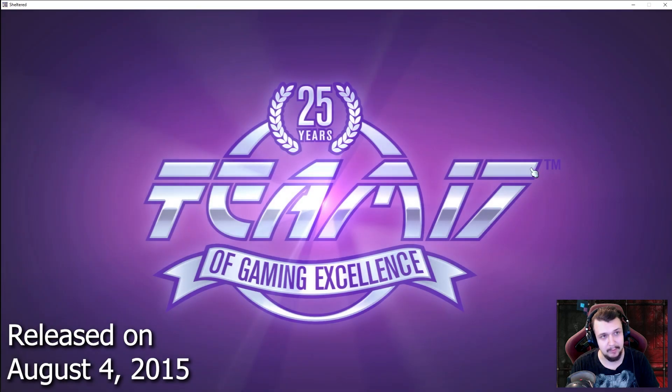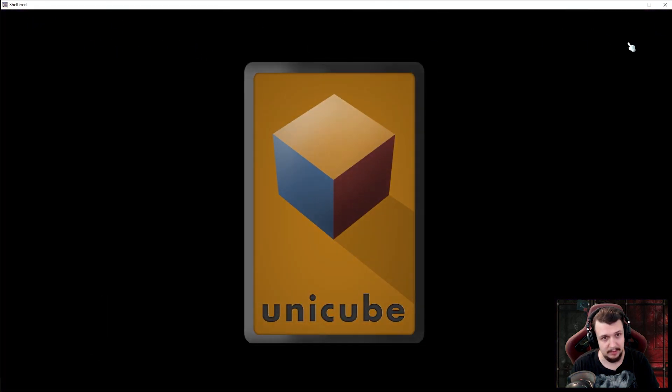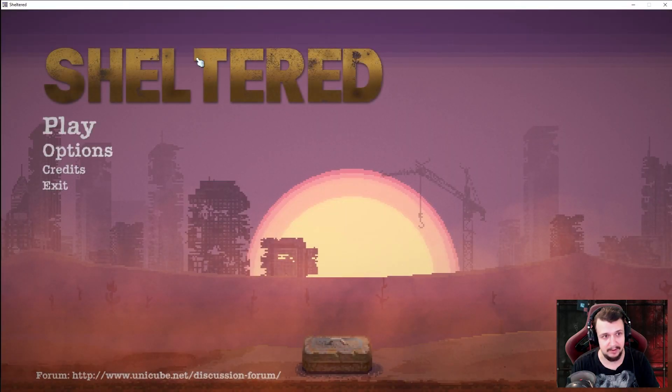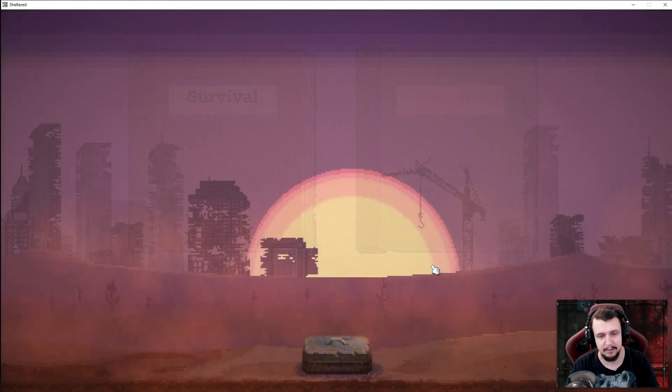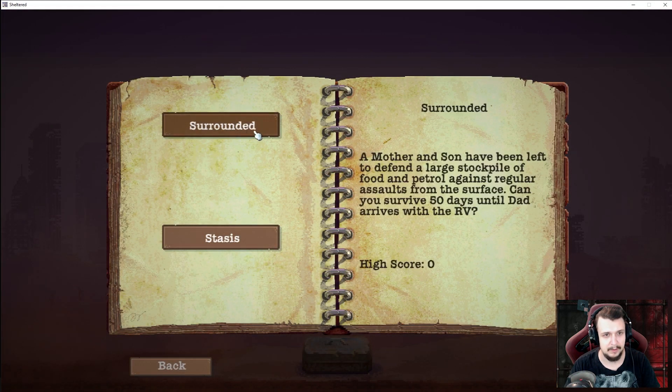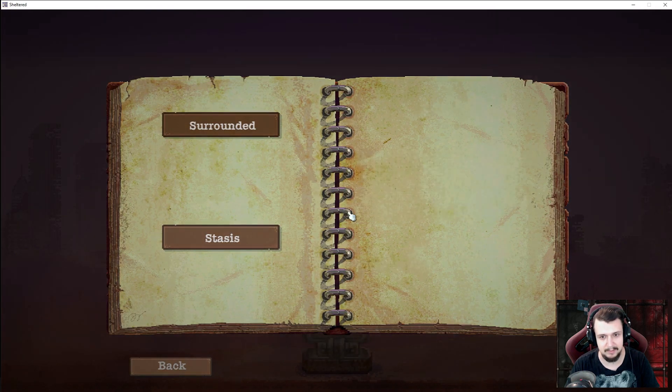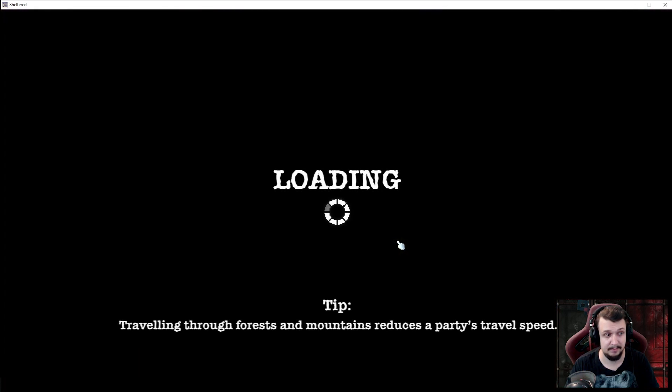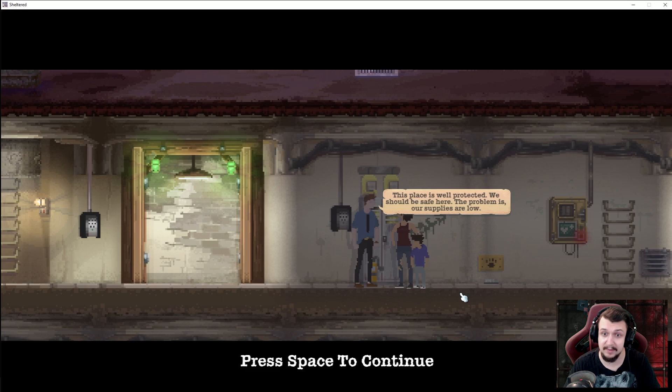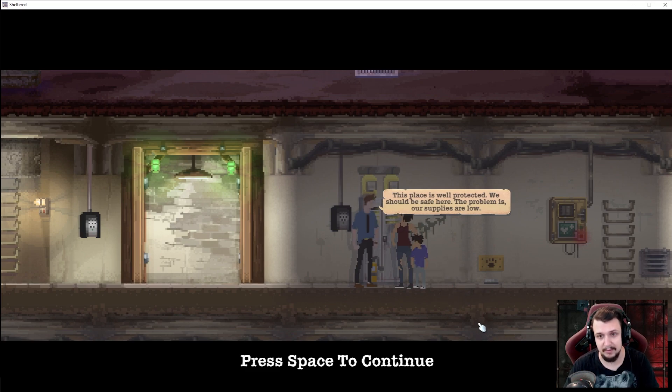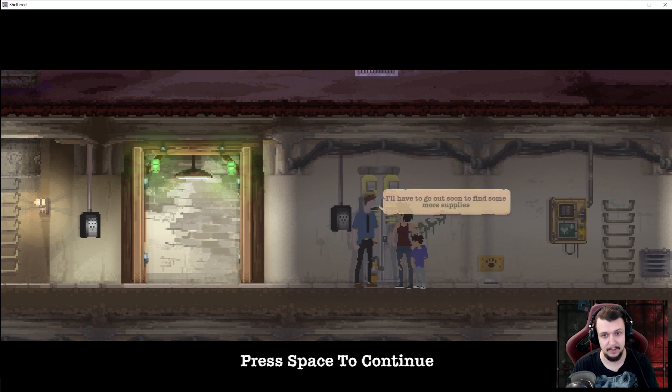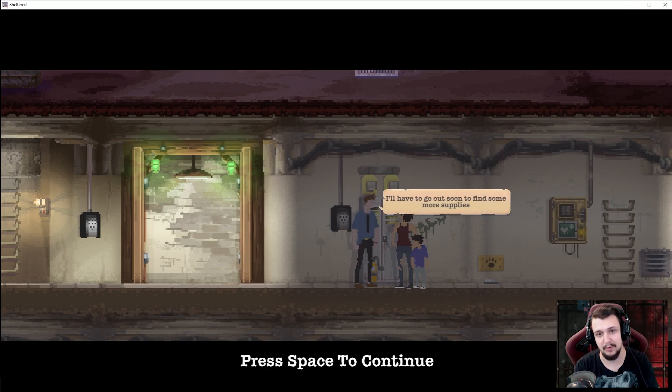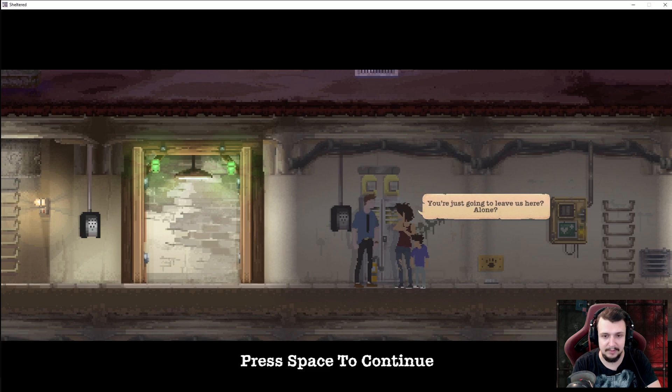It's not fullscreen, I'll crop it out for you hopefully. You can see the upper part - scenario or survival. That's the scenario, surrounded stasis. I'll just jump into it guys. This place will protect us. This place is well protected. We should be safe here. The problem is our supplies are low.